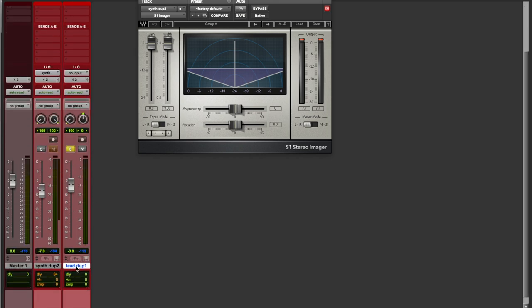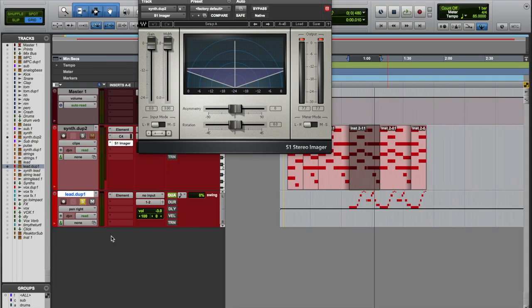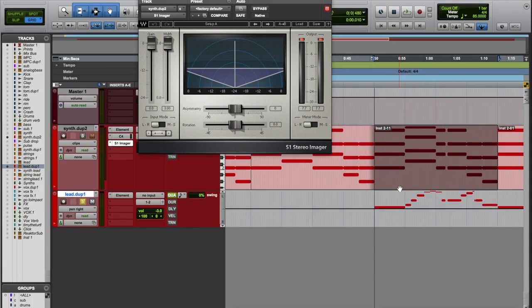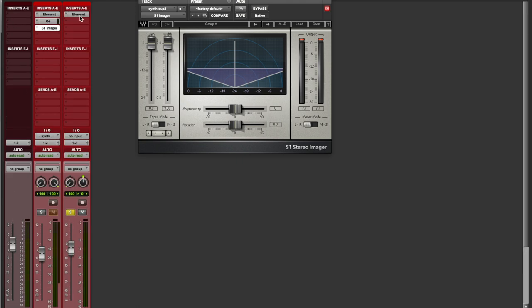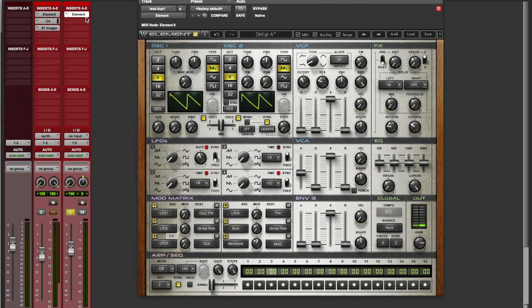So now we're going to go on to our lead synthesizer sound, which comes in about halfway through the song. The little... That weird part. Let's check out how we can get that.